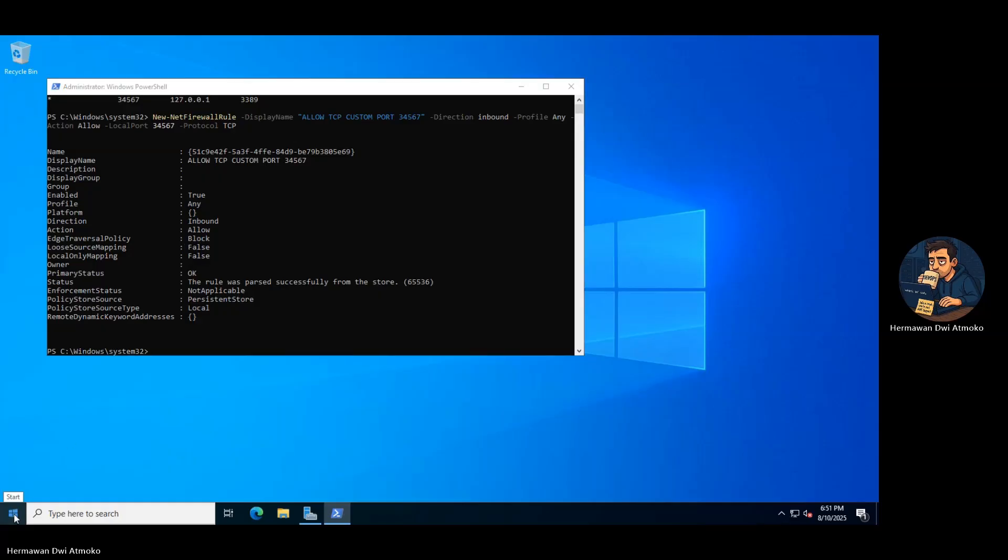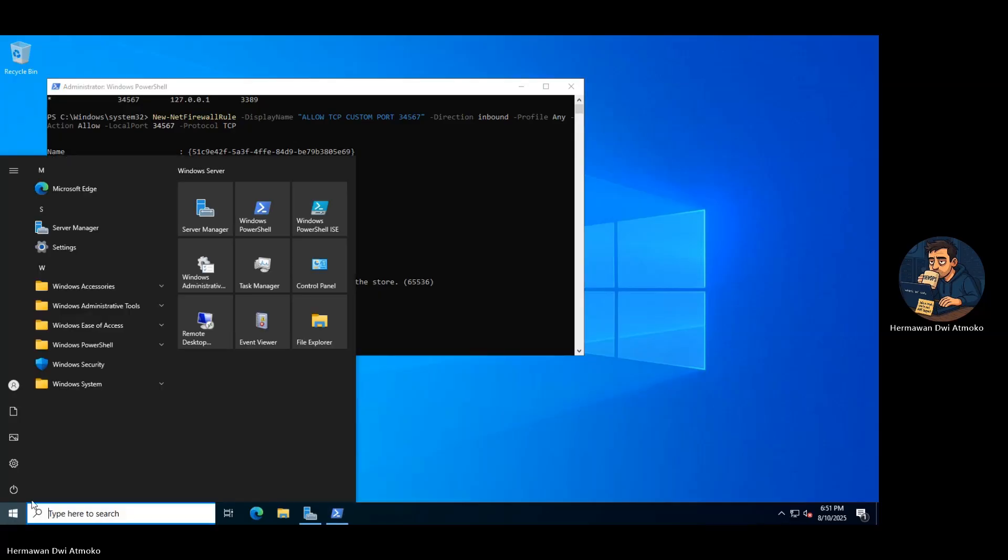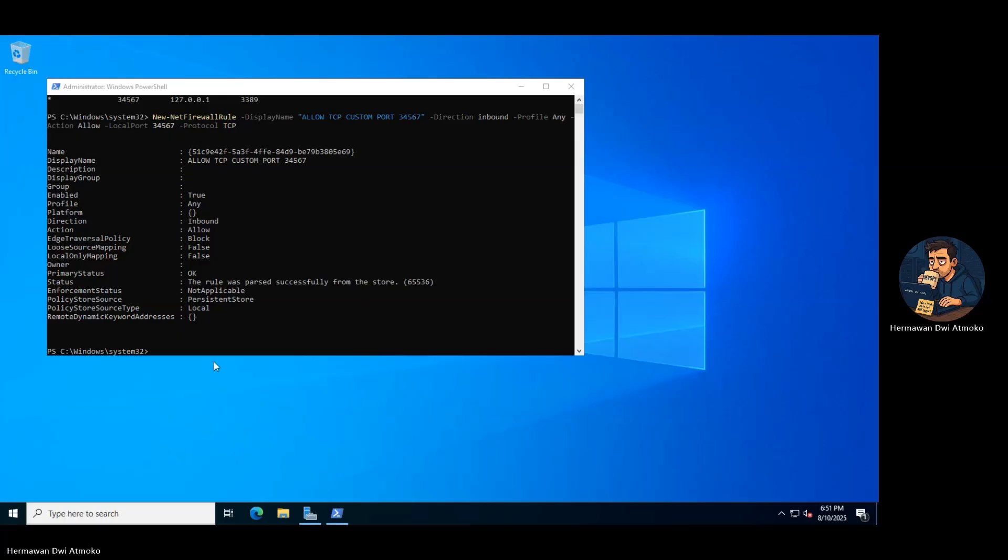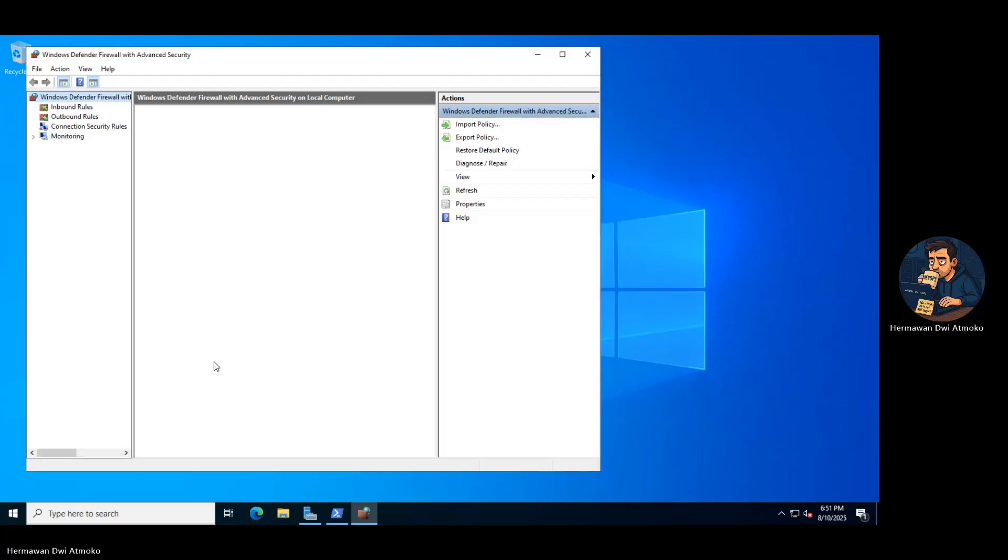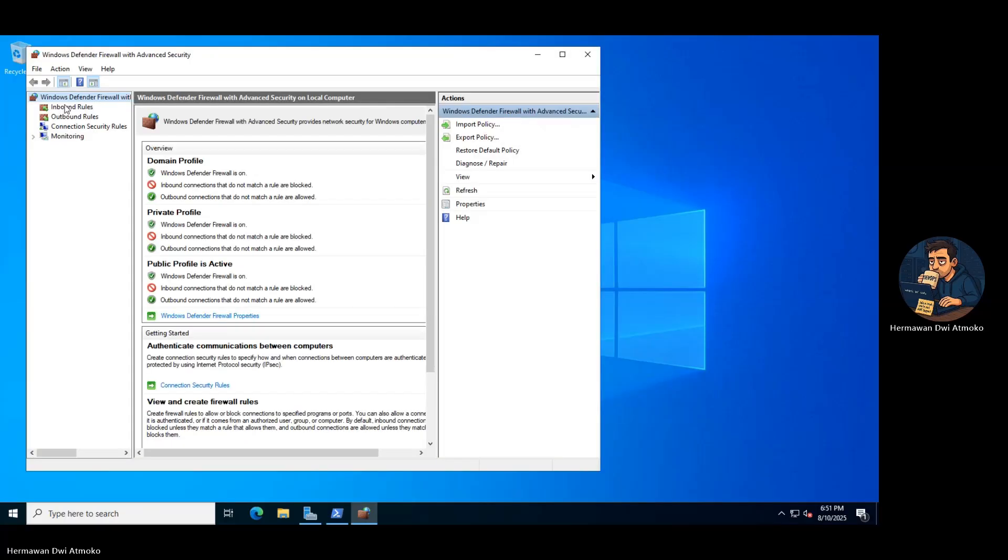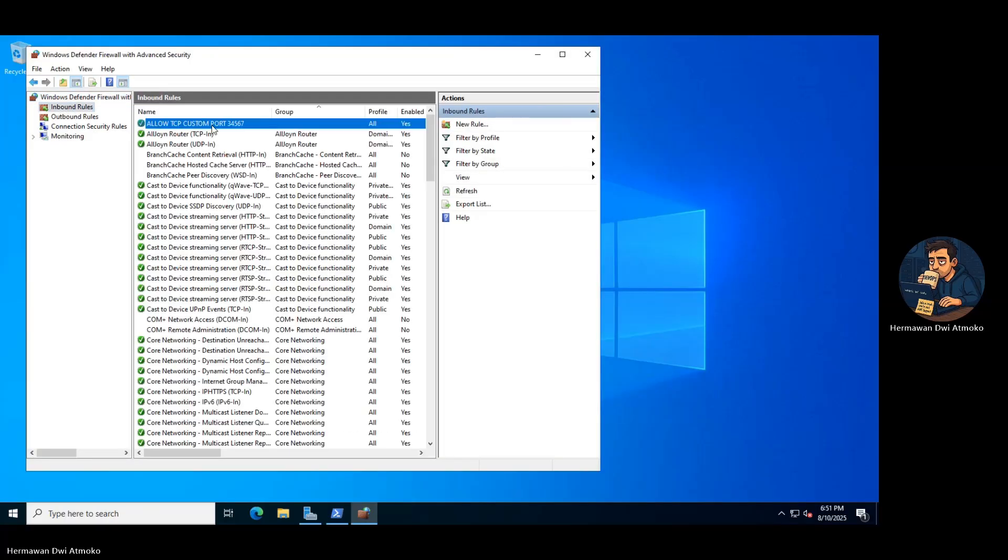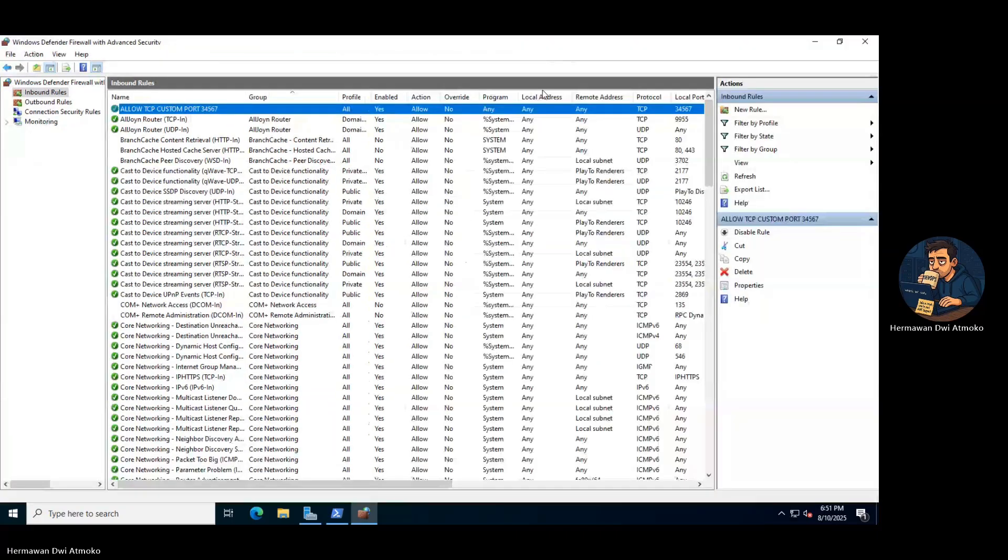The firewall now opens this single hidden doorway, while every other path stays locked tight. But there's still one problem. The old door, port 3389, is wide open. We're going to close it manually, straight from the Windows Defender Firewall dashboard.